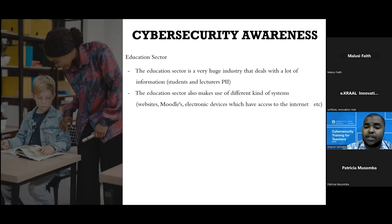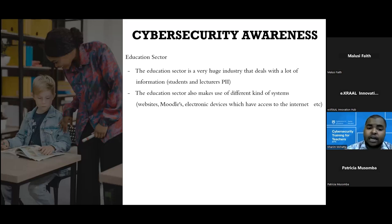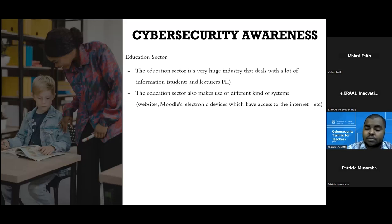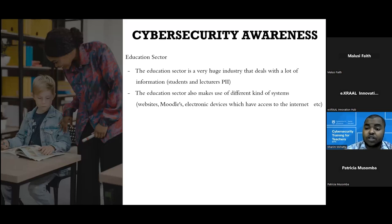Let's look at what the education sector has. In the education sector, they deal with a huge amount of data — personal identifiable information, student data, and different types of information generally. They also possess different types of systems and technologies, like Moodle where students and teachers can log in, set exams, and similar tasks. They have university websites, electronic devices, WiFi, and all those types of electronic devices.